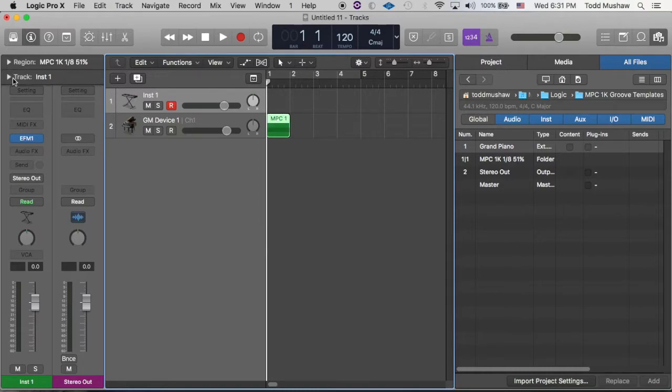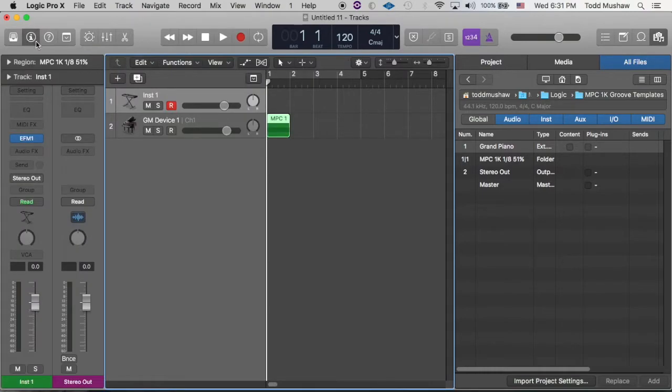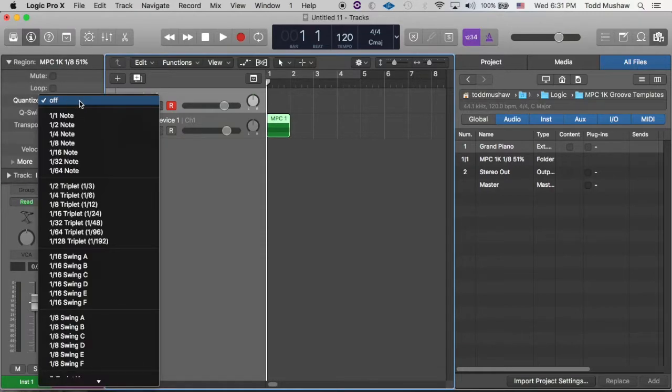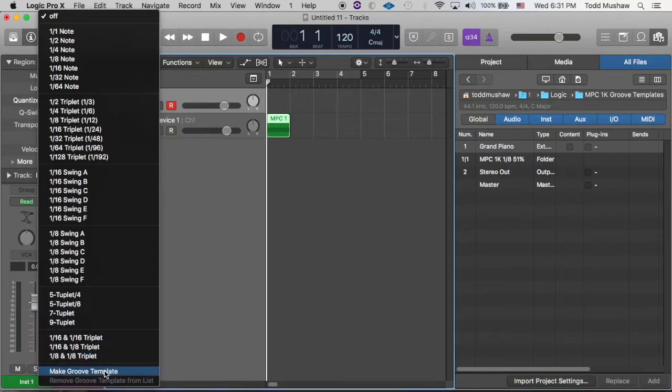So once you have that, make sure it's highlighted. And look over here on your inspector window. If your inspector window is not open, just click your I right here, it'll open up. Navigate down to where it says Quantize.